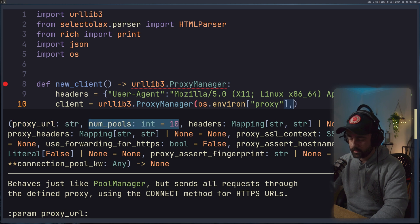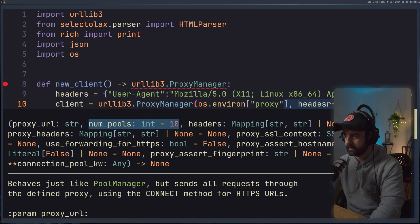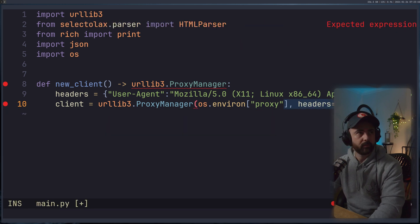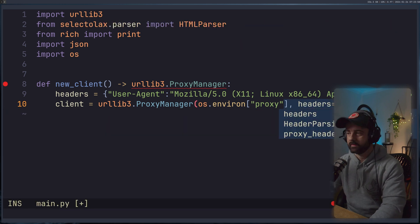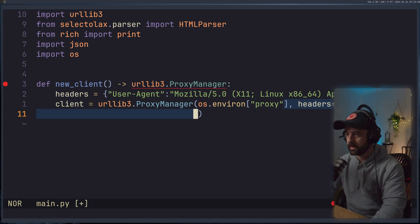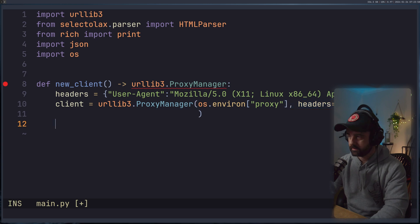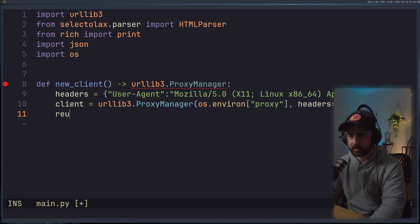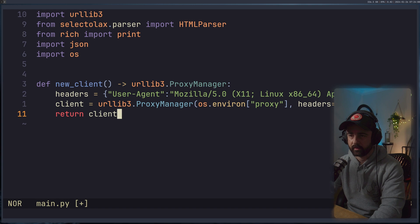We also then need to have our headers equal to headers. I know this is behind my head, you'll see it in just a second, don't worry, then we can return the client out like this return client.